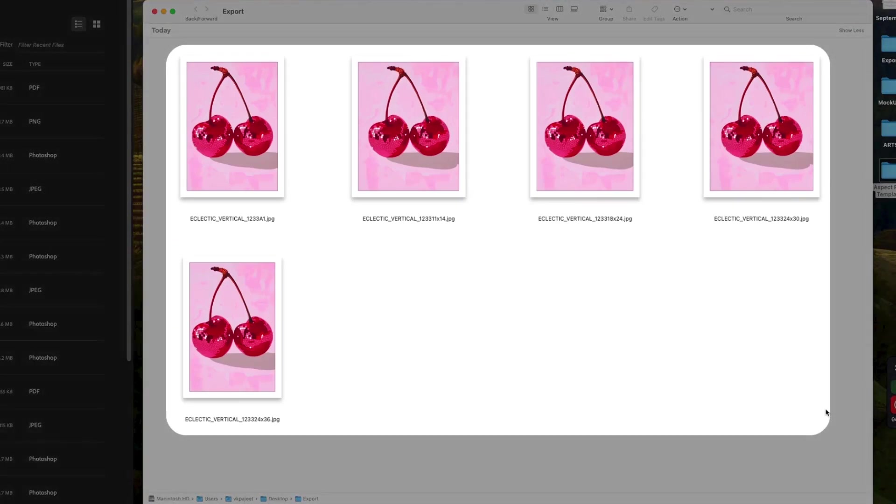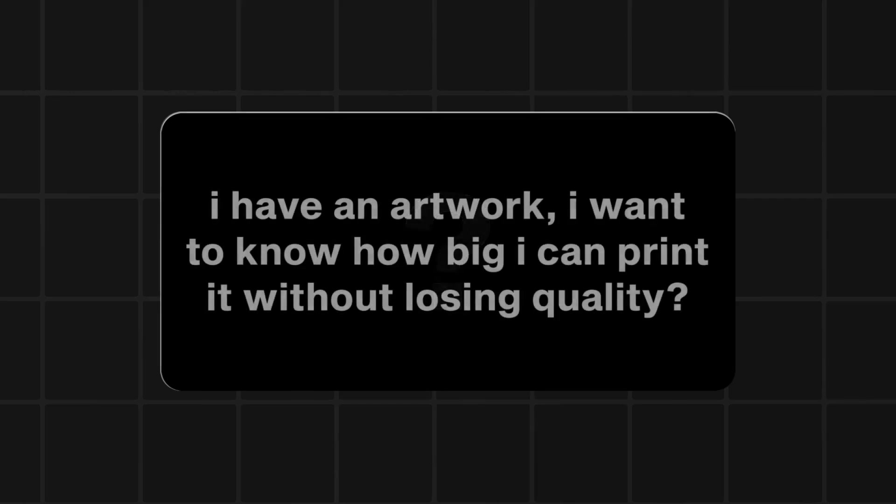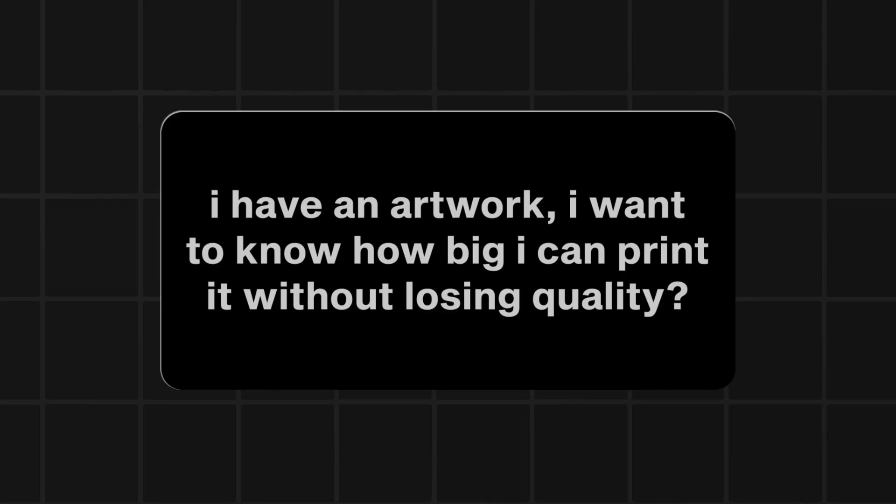And just like that, you've mastered how to change the aspect ratio of your artwork. Before we wrap up, let me share a little secret that will answer one of the biggest questions. You've got a file, and you just want to know, how big can I print this without it looking pixelated? Here's the easiest way to find out.